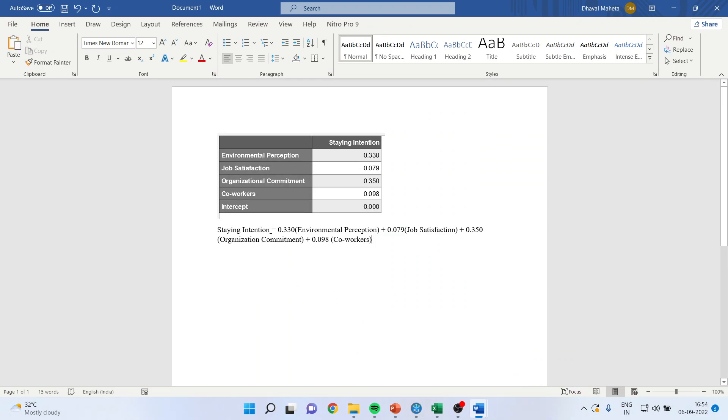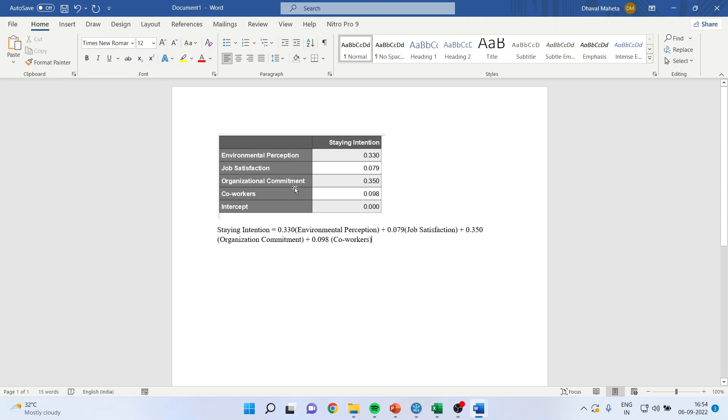With the staying intention which is a dependent variable is 0.330 into environmental perception. Plus 0.079 into job satisfaction. Make sure that you always make an equation from the unstandardized coefficients. Plus 0.350 organizational commitment. Plus 0.098 into co-workers. Intercept was not significant. Therefore, it is not included here.